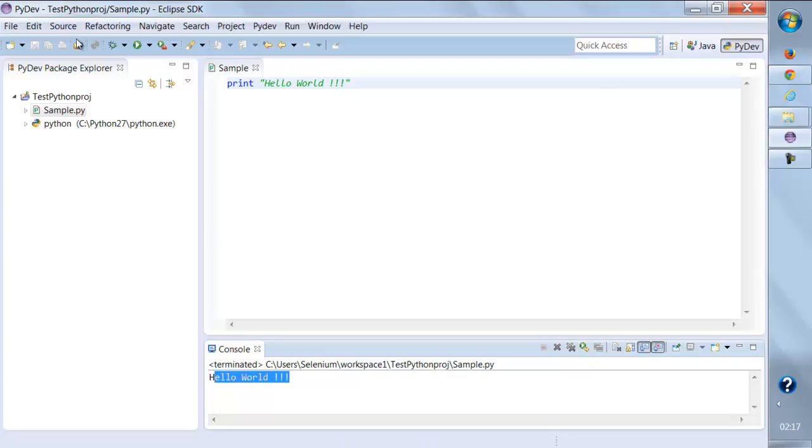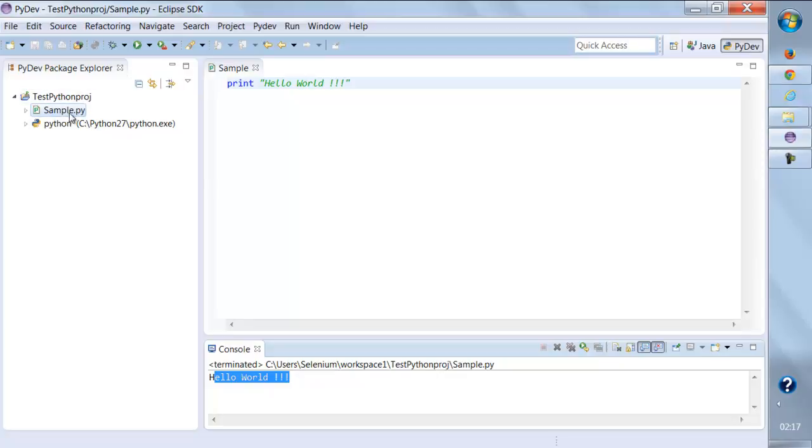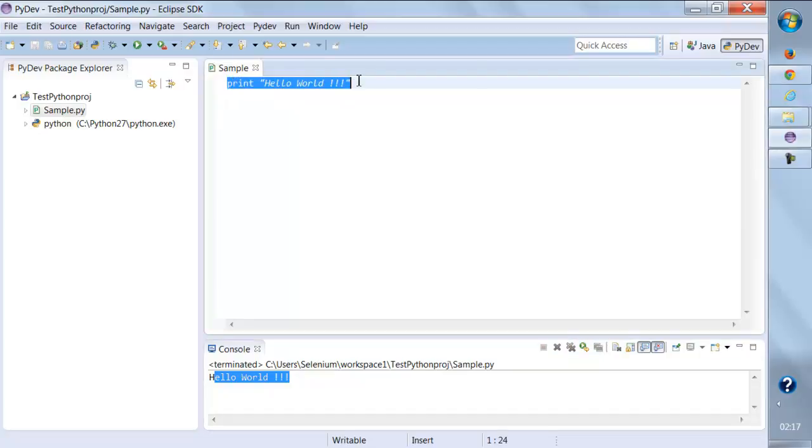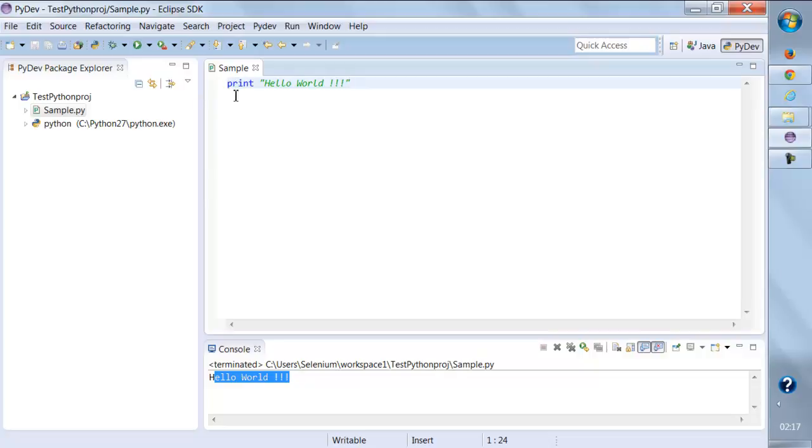You can see with the help of this PyDev plugin, we can very easily work like we used to work with Eclipse when we were working on Java. Python programming with Eclipse is very simple. Eclipse is really helpful at times while troubleshooting, while debugging, and stuff. That's all in this lecture.